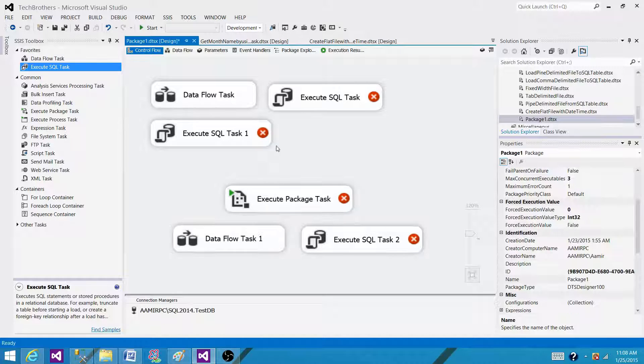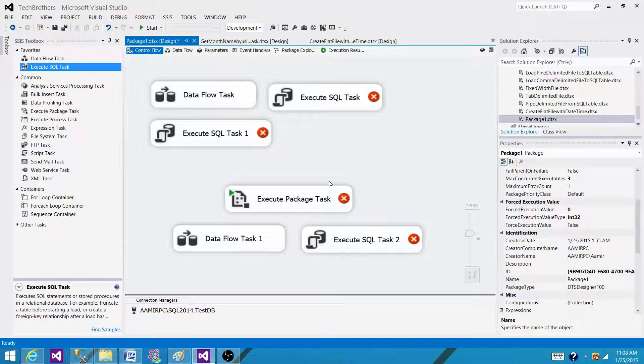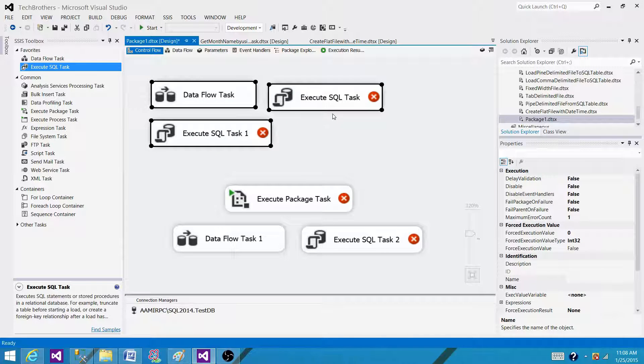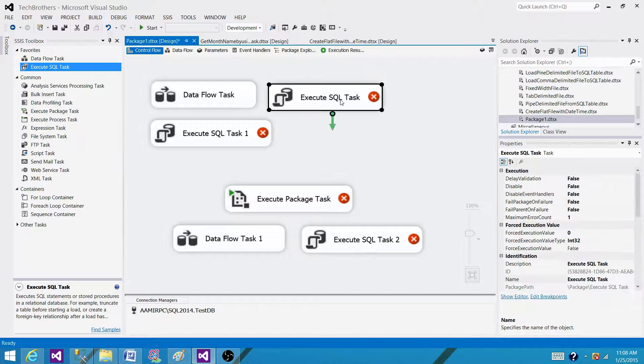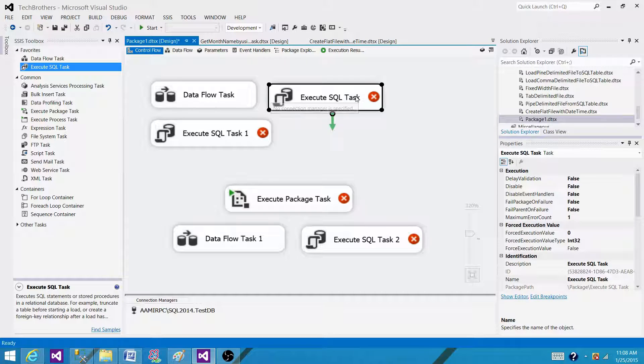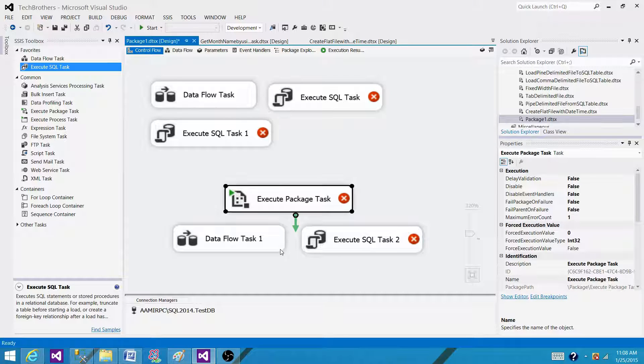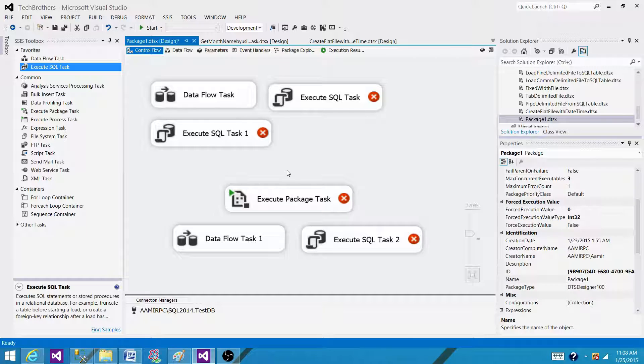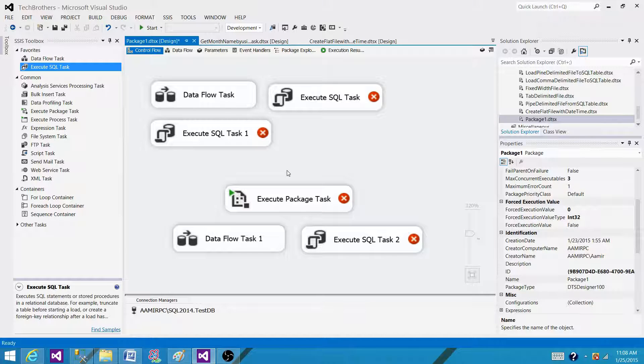But right now, they are all not connected. That means any of them can start. So let's suppose these 3 will start. Once any of them finishes, let's say this one is completed, then the next will start from any of these 3. So at any moment, there will be 3 executables or tasks running in parallel.